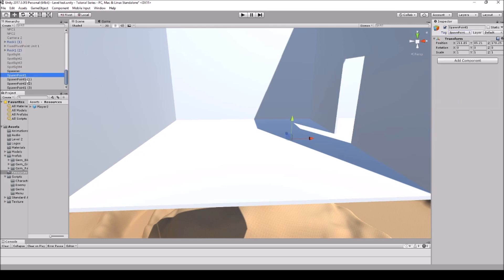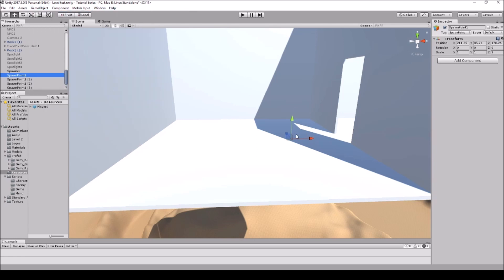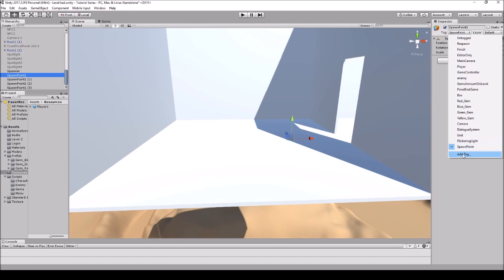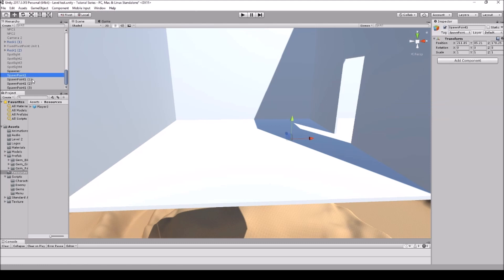Next we're going to create the spawn points we want. Create four more empty game objects and reposition them — one here, one a bit higher, one further down, and one further up. We're going to create tags for these spawn points because we'll be calling them by tag for the array, so they load automatically. Go to Add Tag, hit the plus, and add a tag called spawn point.